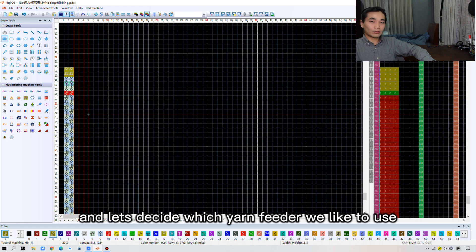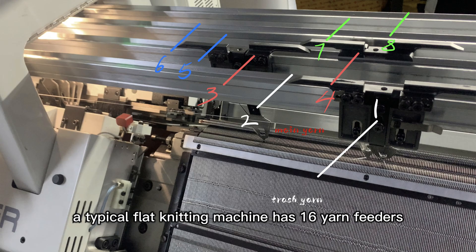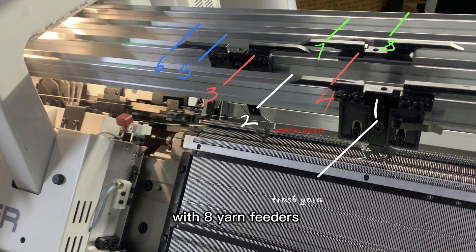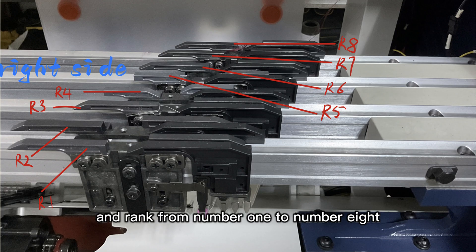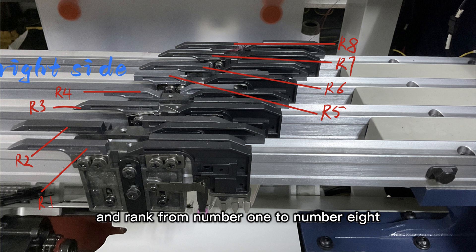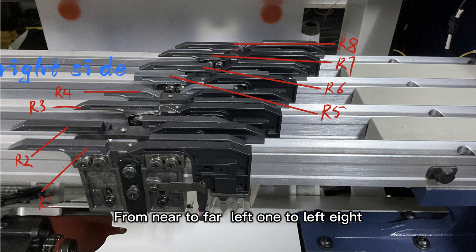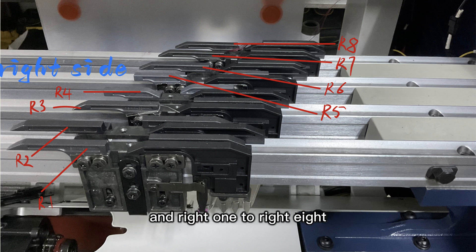Okay, right now, the trash yarn basement has been set. And let's decide which yarn feeder you'd like to use. The typical flat knitting machine has 16 yarn feeders with 8 yarn feeders placed on both sides of the machine. And rank from number 1 to number 8 from near to far.